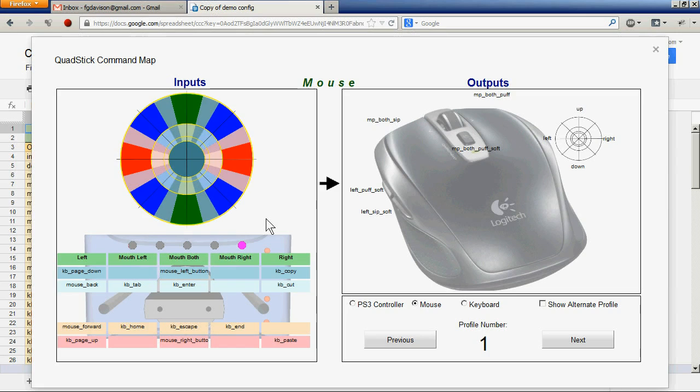In this diagram on the left hand side we have all the inputs that are available to the quadstick.